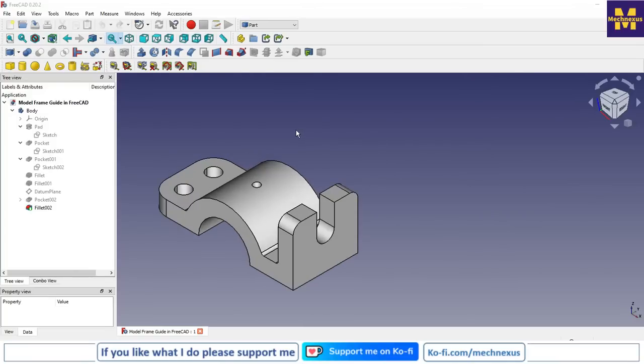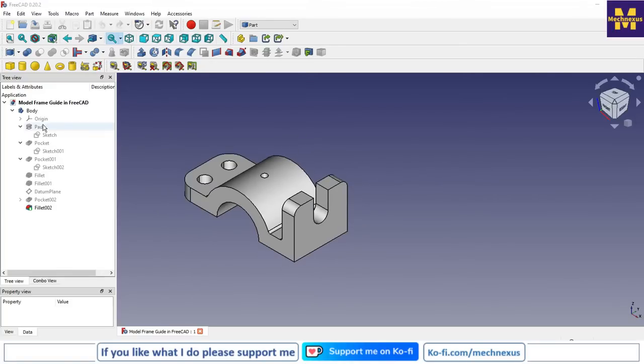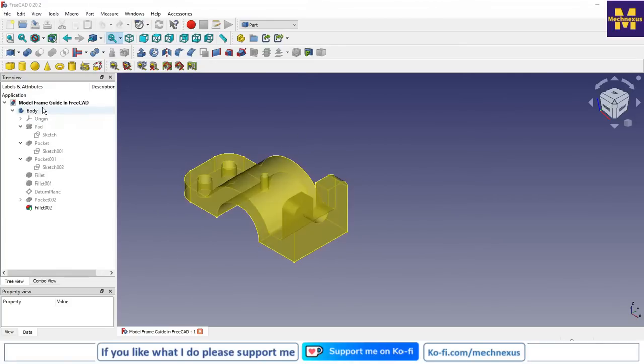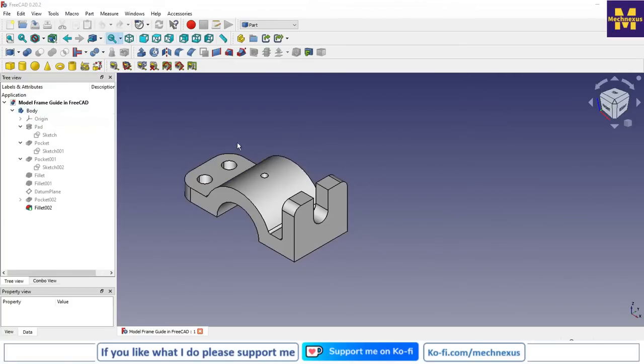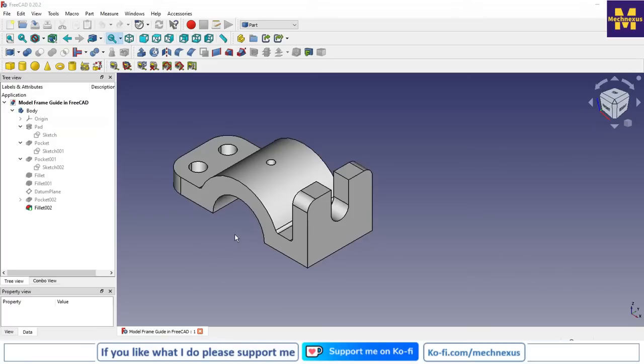Welcome to FreeCat new session. In this session we will learn how we can import and export files in FreeCat. Here I have opened our frame guide model. If I wanted to view this part in other format, for example if you want to send someone this part who does not have FreeCat...